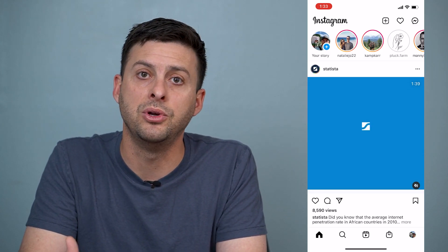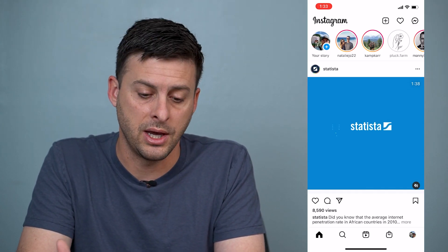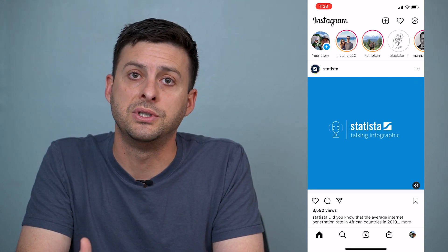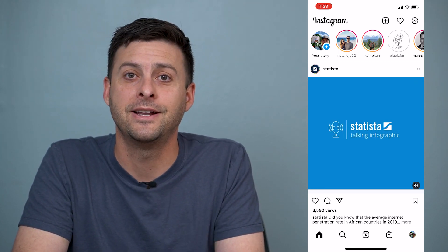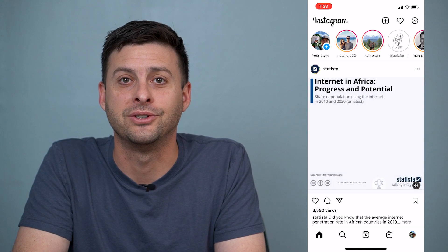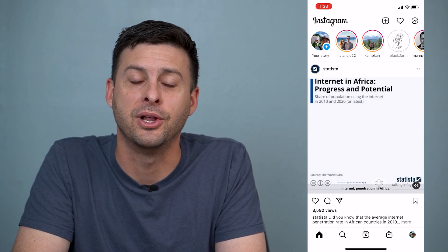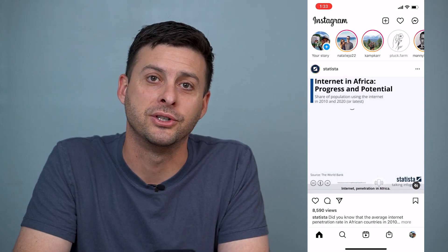So that's how you unmute stories if you've muted somebody's stories on Instagram. Hope this helps. Let us know if you have any questions in the comments below and make sure to subscribe.